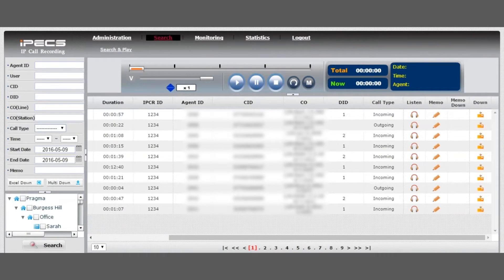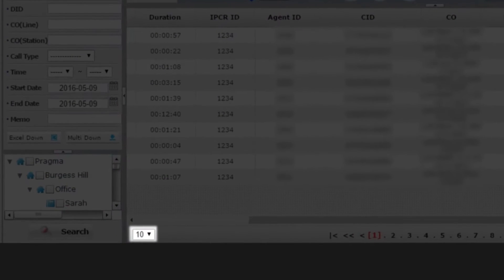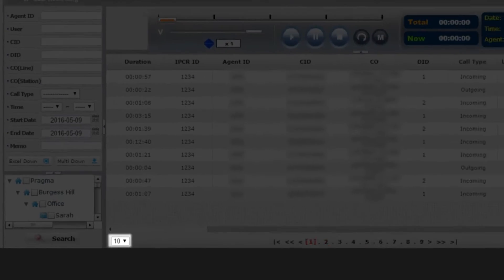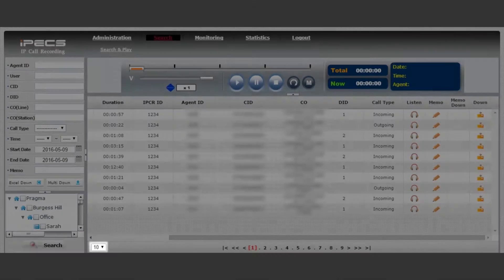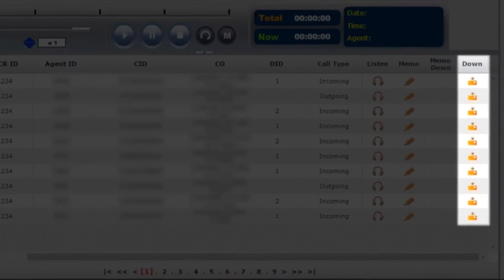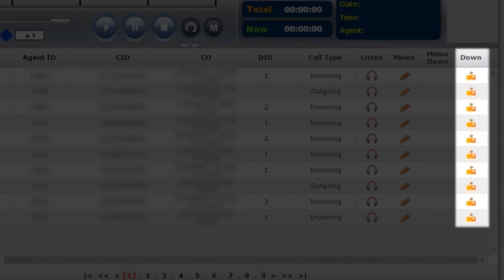To display a longer list of call recordings, select the arrow drop-down. You can download individual call recordings using the Download button.